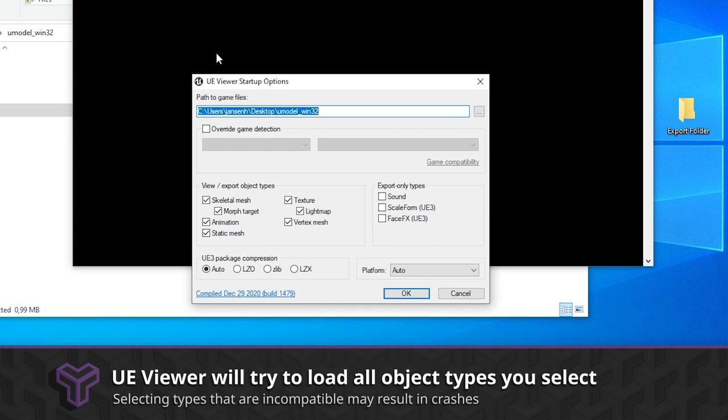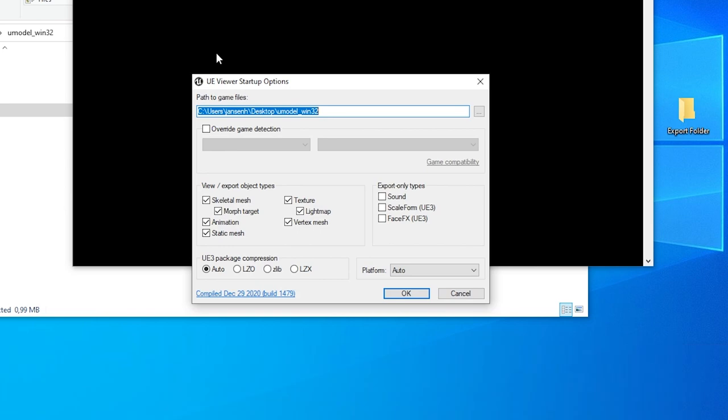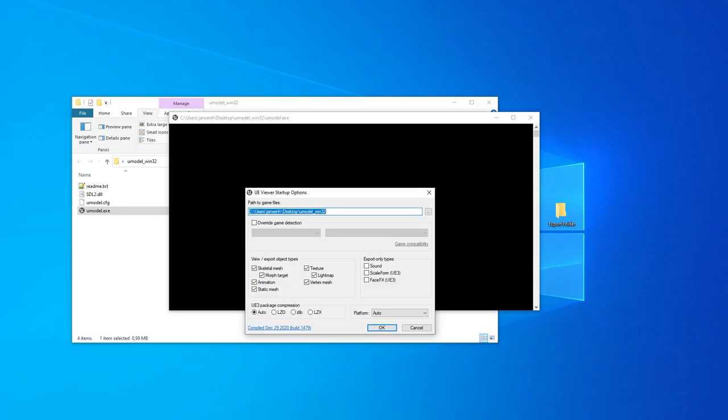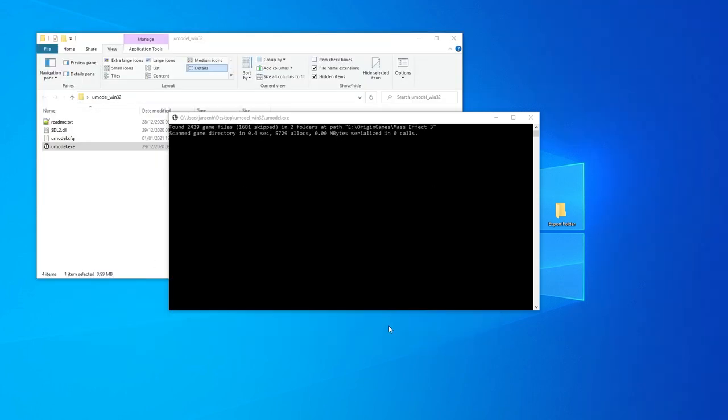You can optionally enable sound export. Scale form and face effects are old file types for Unreal Engine 3. It can be unchecked if you don't know what they are. You can leave the package compression and platform settings on auto. Let's hit OK and the UE Viewer will start looking around in the game directory for game packages.